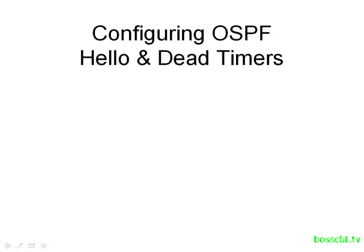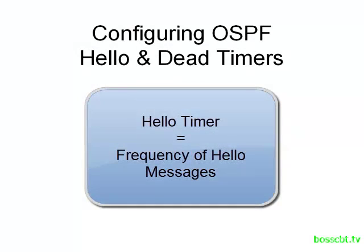Hello and welcome to this tutorial. We're going to show you how to configure the OSPF hello and dead timers. Now the hello timer just tells the router how often it should send a hello message.